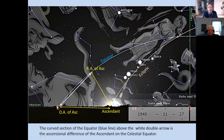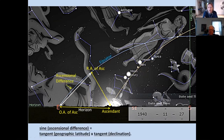His ascendant, projected by a vertical line to the equator, gives the right ascension of the ascendant — that's his equatorial position. But the oblique ascension is the point on the equator that's rising at the same time as the ascendant. We have to go along here to where the horizon hits the equator — that's the oblique ascension. We measure directions to the midheaven by the right ascension on the equator, and directions to the ascendant by the oblique ascension. The difference is called the ascensional difference. The sine of the ascensional difference is the tangent of the geographic latitude of the person times the tangent of the declination.